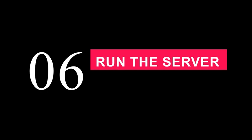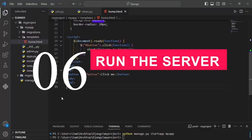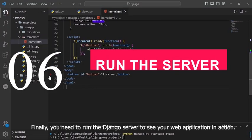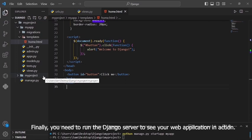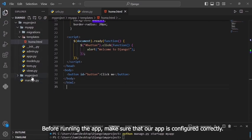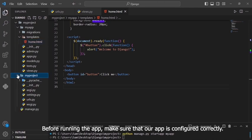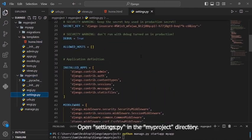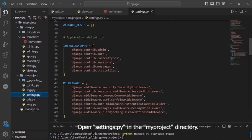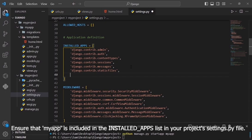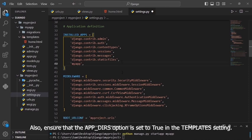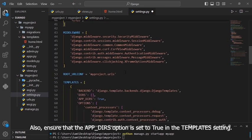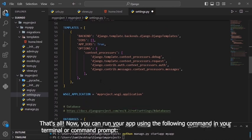Step 6. Run the server. Finally, you need to run the Django server to see your web application in action. Before running the app, make sure that our app is configured correctly. Open settings.py in the myproject directory. Ensure that myapp is included in the INSTALLED_APPS list in your project settings.py file. If not, add it to your INSTALLED_APPS list. Also, ensure that the APP_DIRS option is set to true in the template settings.